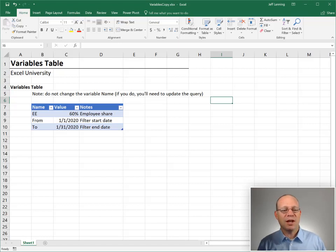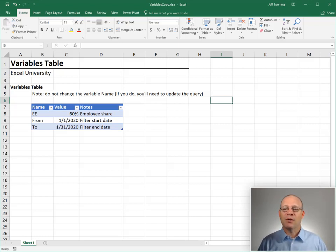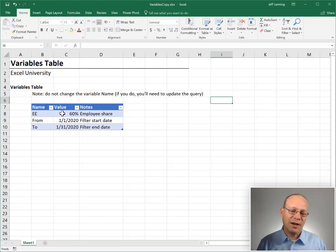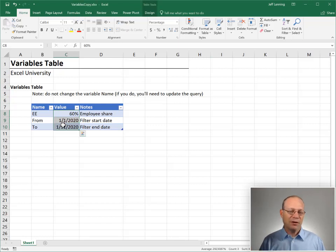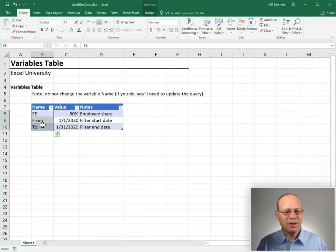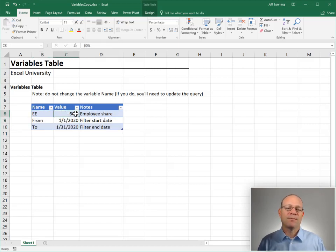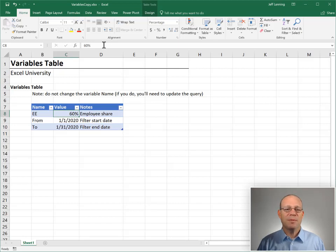And when they change, we certainly don't want to have to open up Power Query and hunt for the values where they've been hand-keyed. So what we'll do instead is store these values in a table — a variables table. The structure is easy: we just have a name for each variable, a value, and some notes. The first step is to load this variables table into Power Query.